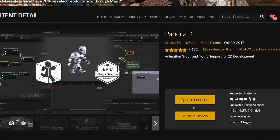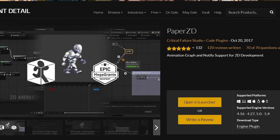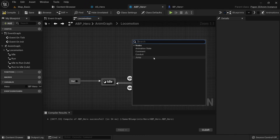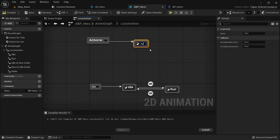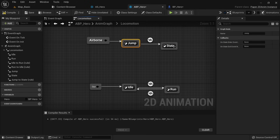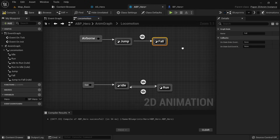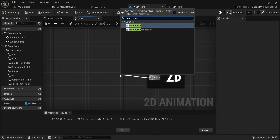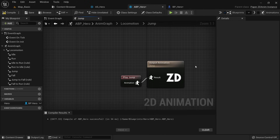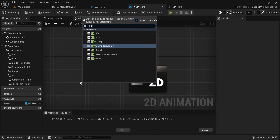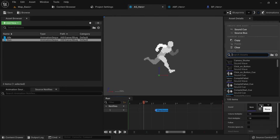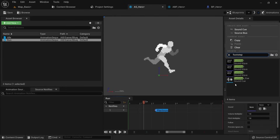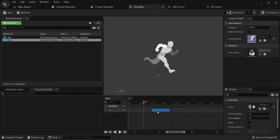Next up, there has been a significant update to PaperZD. In case you're new here, PaperZD is a free plugin that is pretty much a must-have if you're working with sprites in Unreal Engine. It drastically improves your workflow by allowing you to create animation graphs, call animation overrides, and use anim notifies on certain frames of your flipbooks.